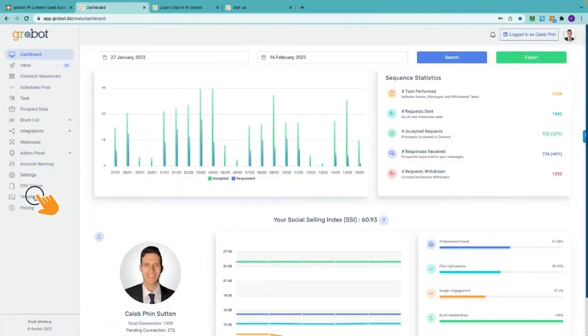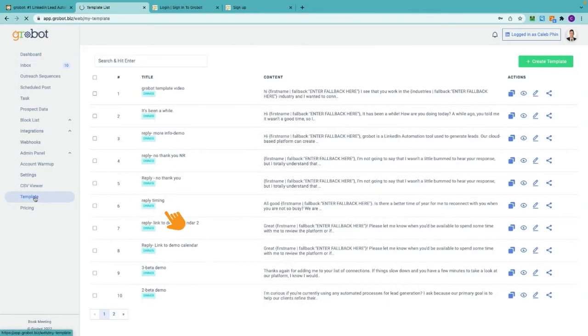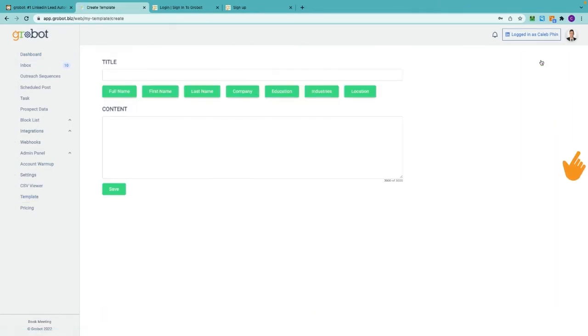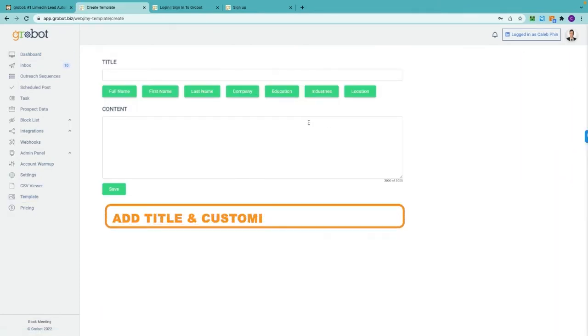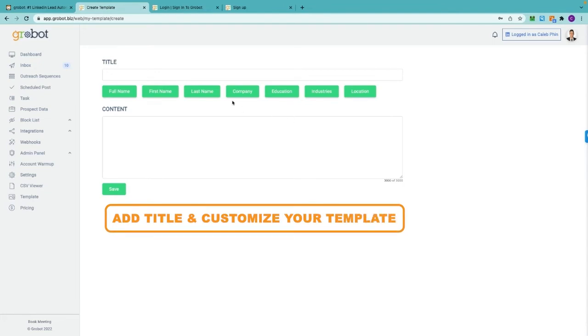Let's go down to the templates function and go to the right hand side to click create template. Here you'll be able to see the title to name your template, and below the title you'll see that there are different buttons - one with full name, first name, last name, company, education, industries, and finally location.